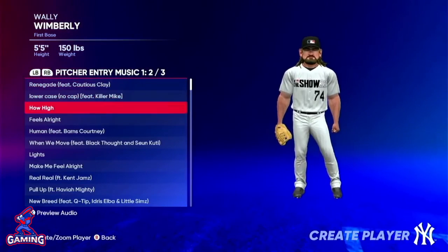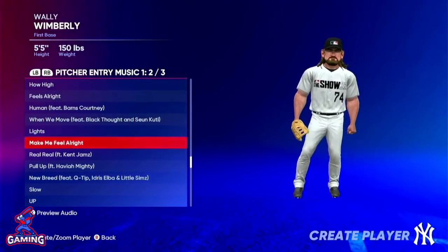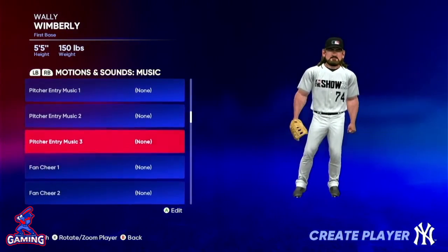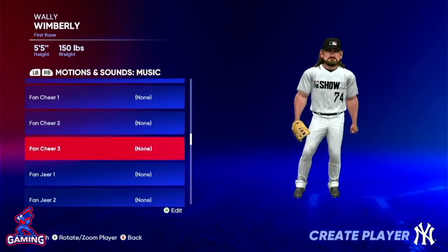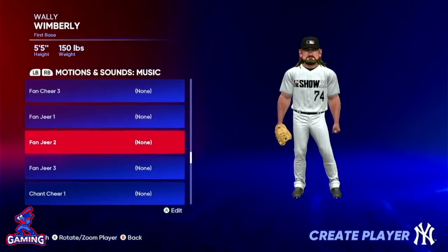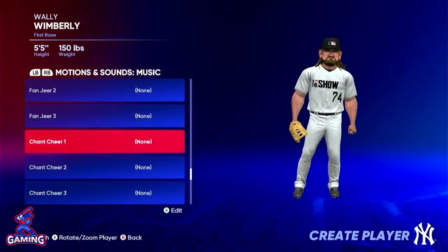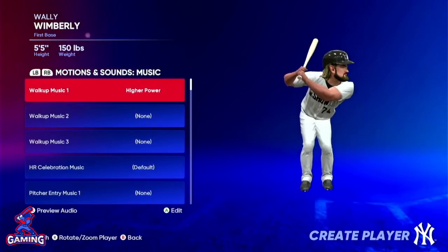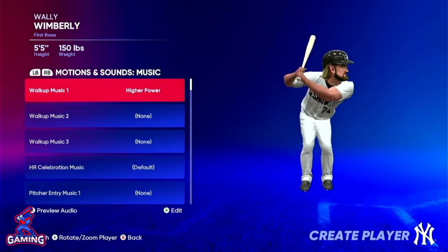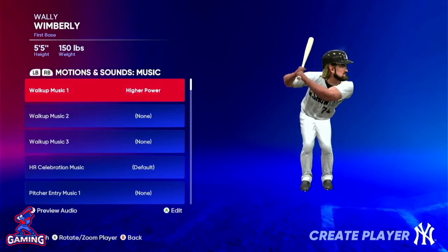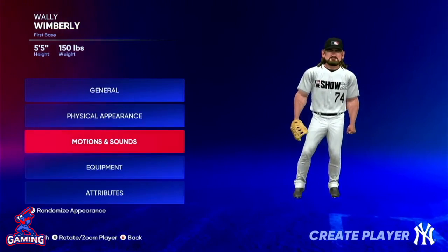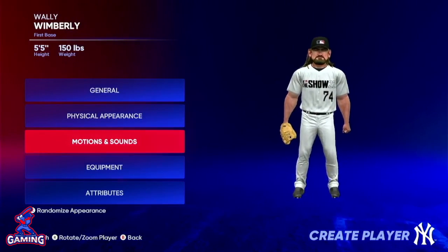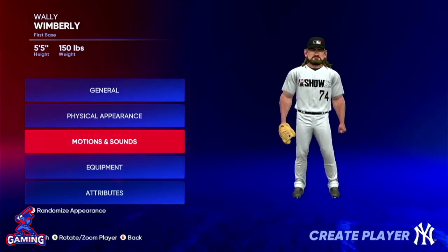You can also assign a fan cheer if you have any recorded yells, which I think is really cool. Fan jeers — you can also record your own jeers and chants. Lots of customization here, lots of opportunities for fun. That's it for motions and sounds. Stay with us as we get into equipment in our next video here with the Baseball Together Podcast.